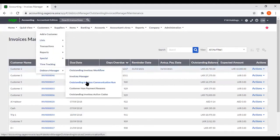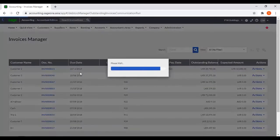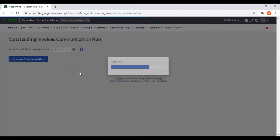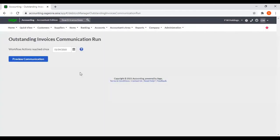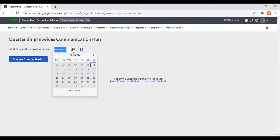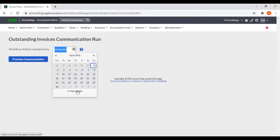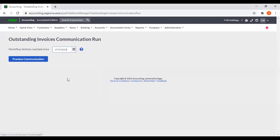Then we will go to Outstanding Invoices Communication Run. From here we can set the current date, and you can preview the communication.